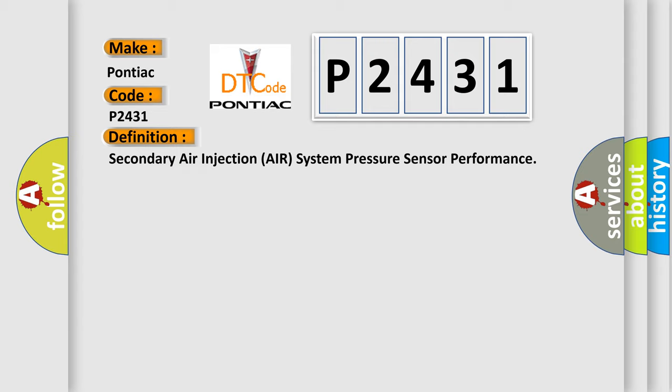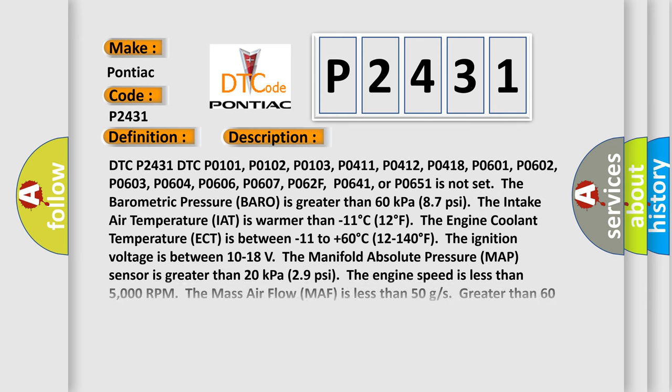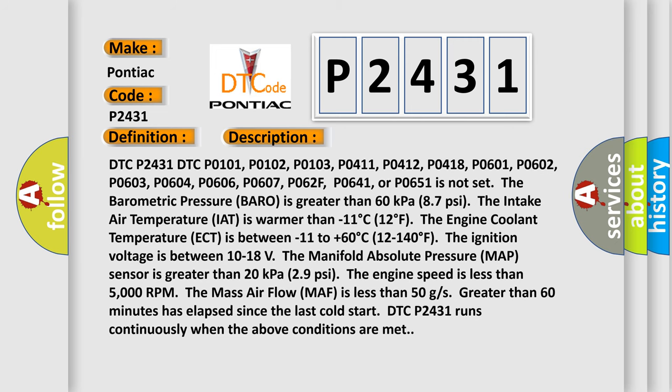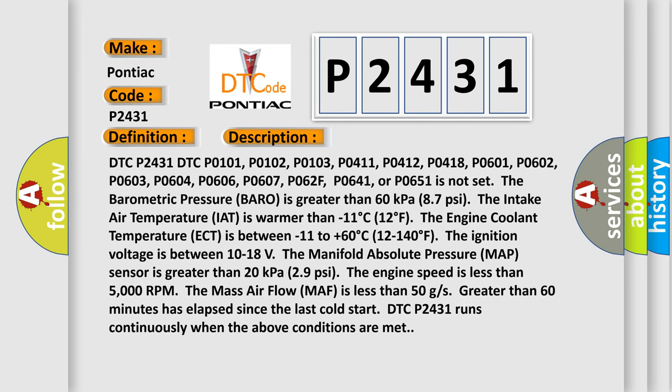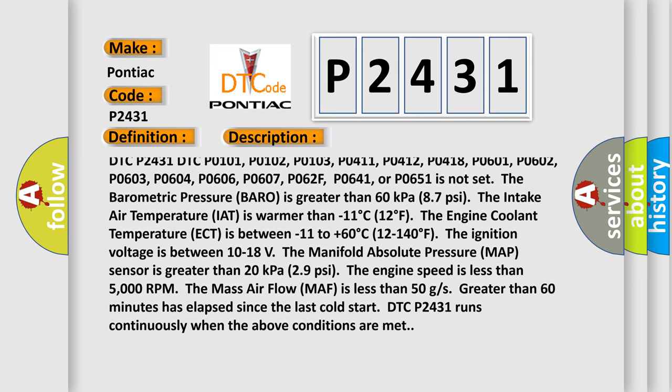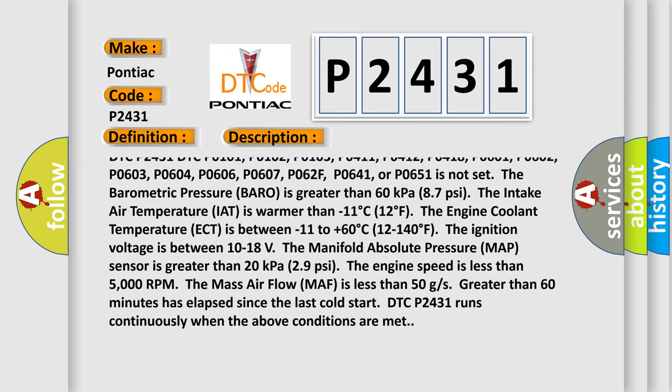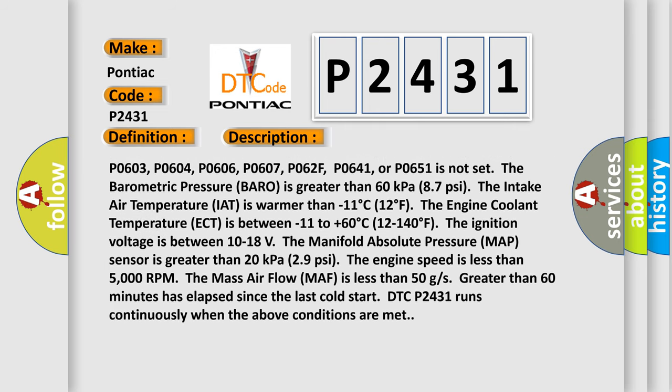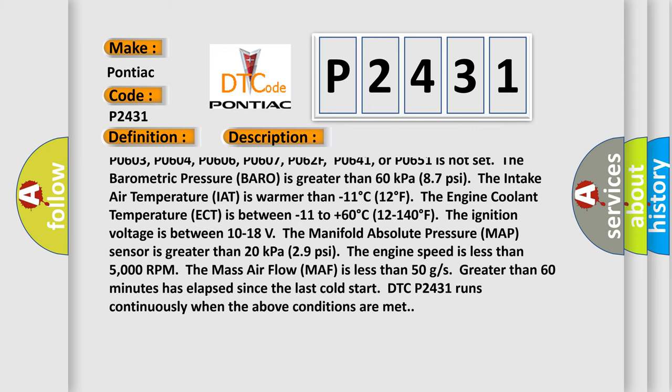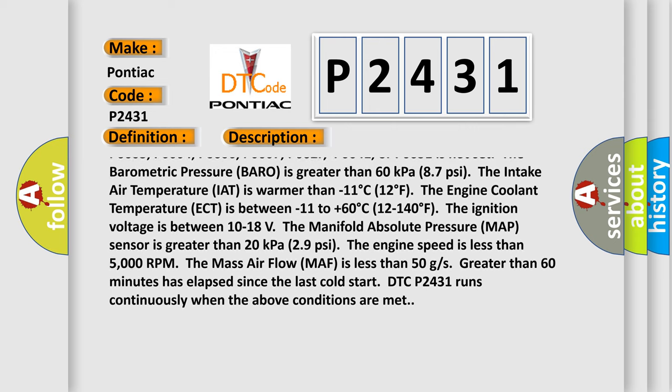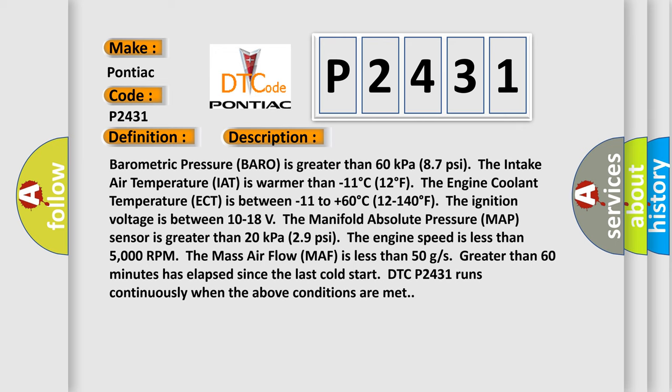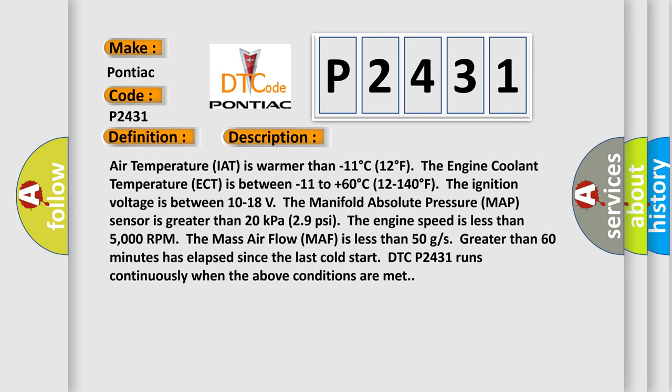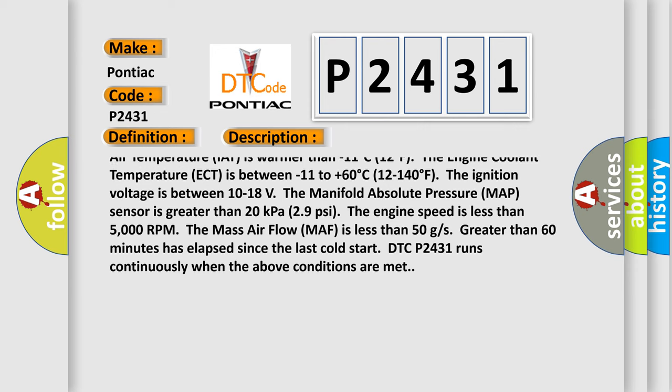Here is a description of DTC P2431. This code runs when DTCs P0101, P0102, P0103, P0411, P0412, P0418, P0601, P0602, P0603, P0604, P0606, P0607, P062F, P0641, or P0651 are not set. The barometric pressure must be greater than 60 kPa (8.7 psi).